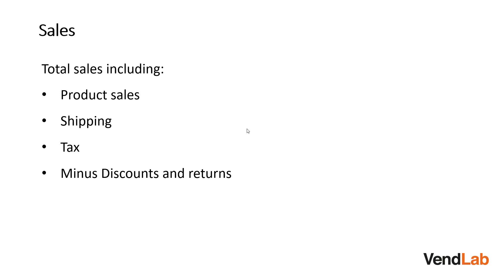Sales is a measure of your total sales. It can either be by sales channel or for each sales channel. It includes your product sales, any shipping, tax, but it will not include discounts and returns.